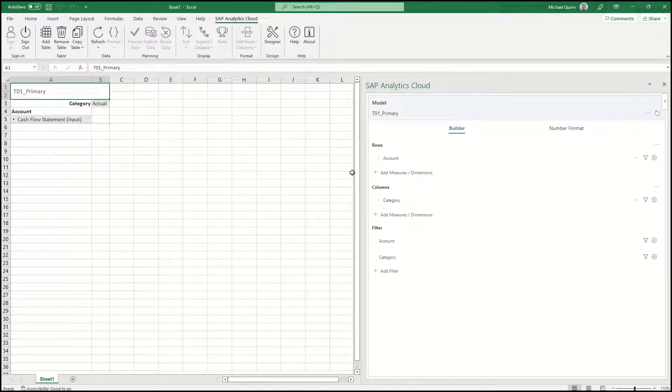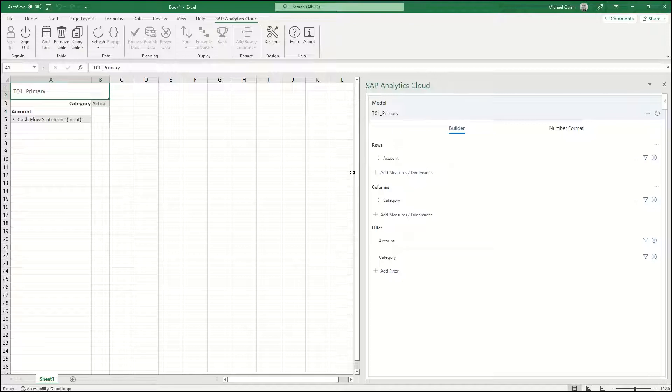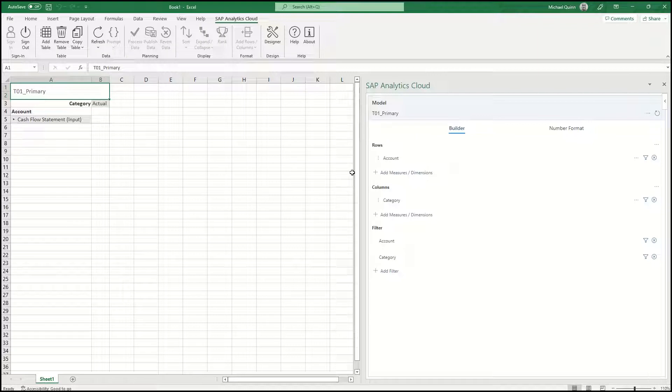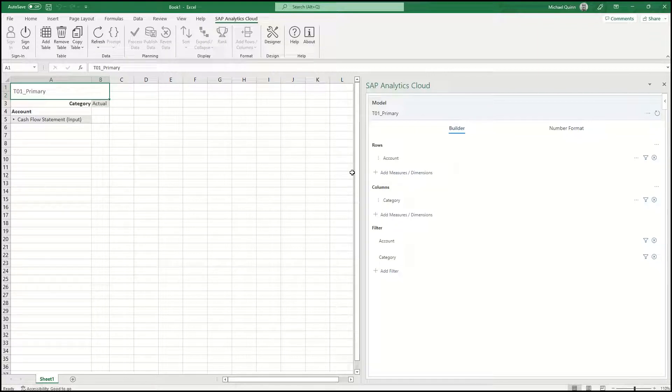You'll notice that a table based on the selected model is inserted in the sheet, and you can start your analysis.